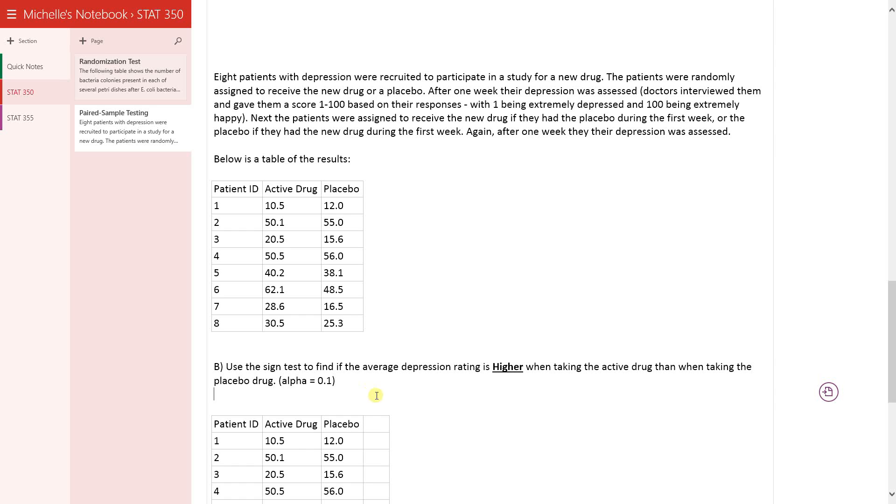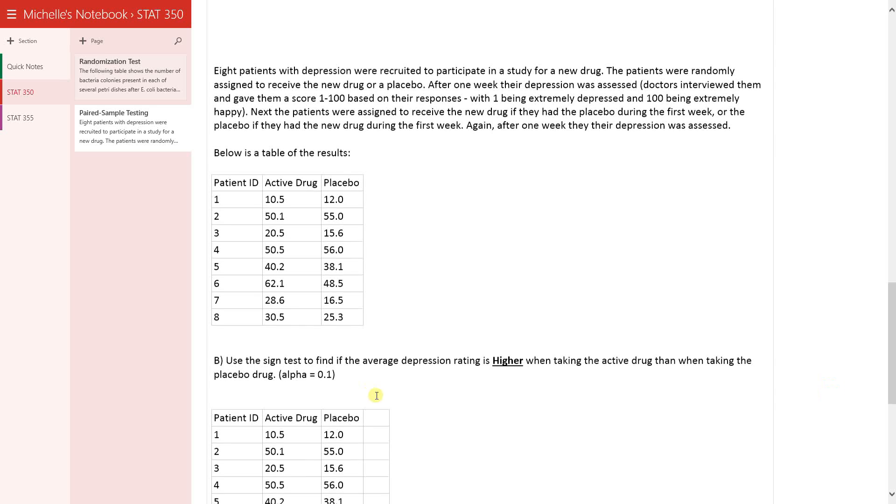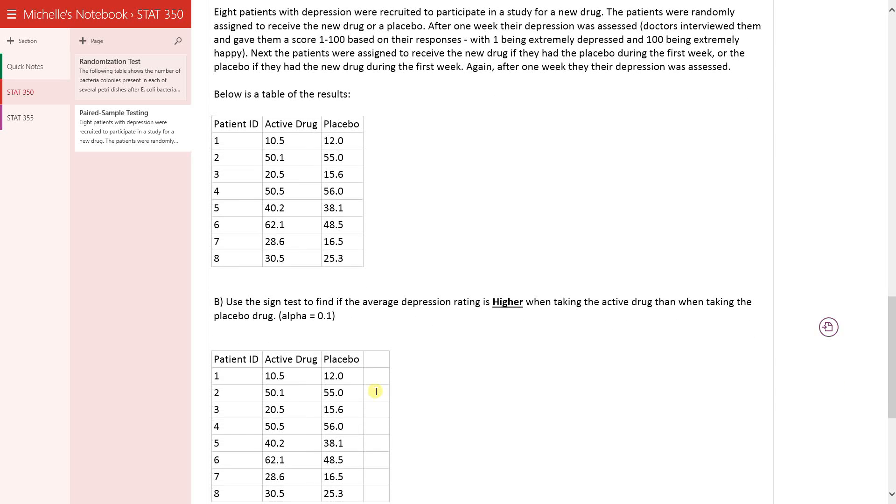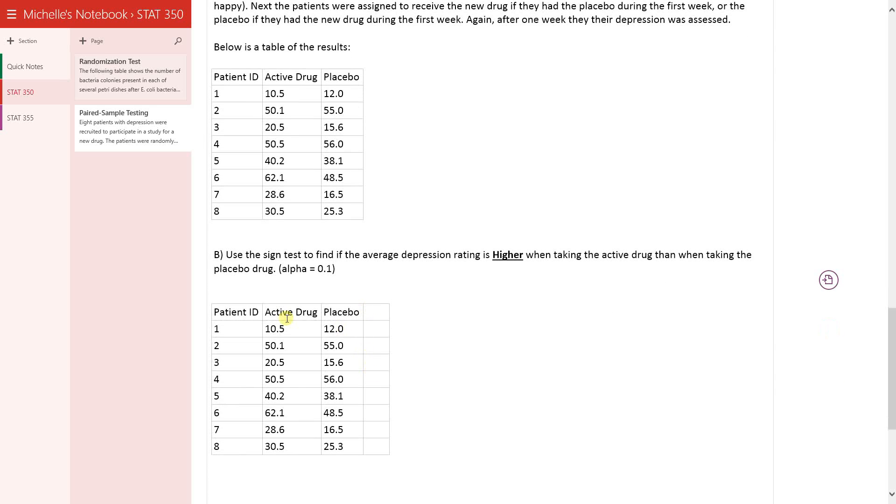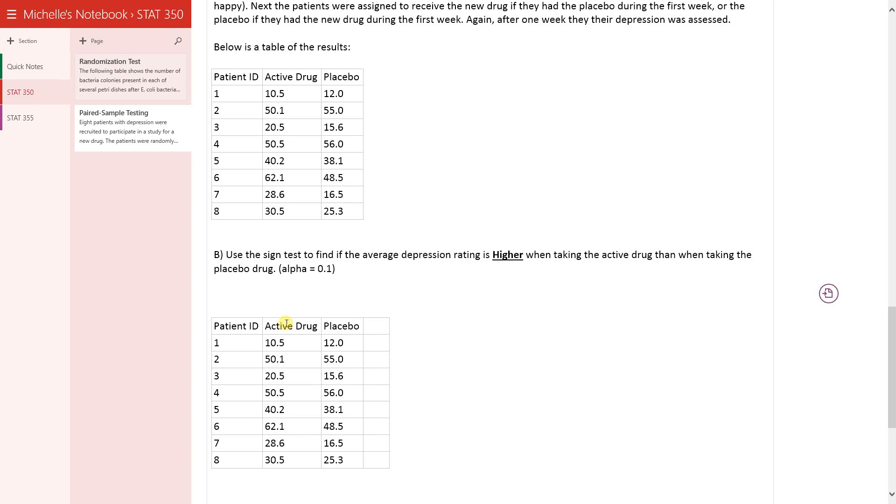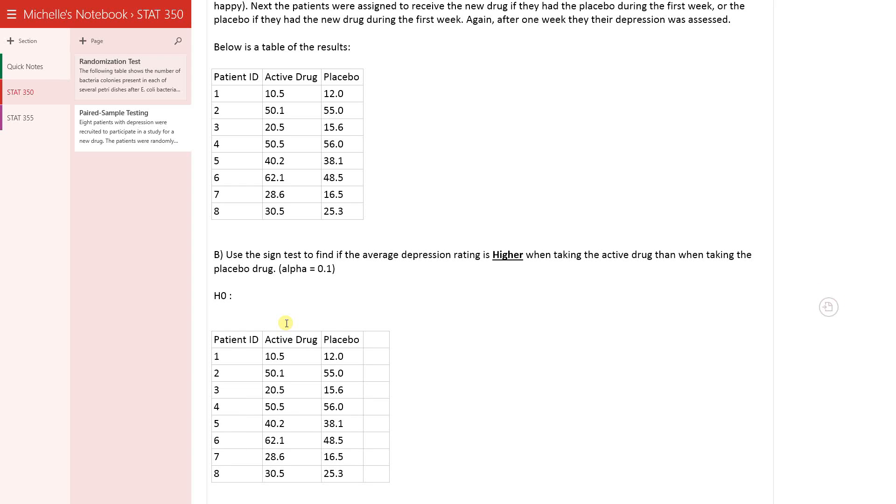So the first test, or the first step in all testing procedures, is to go ahead and define your null and alternative hypothesis.